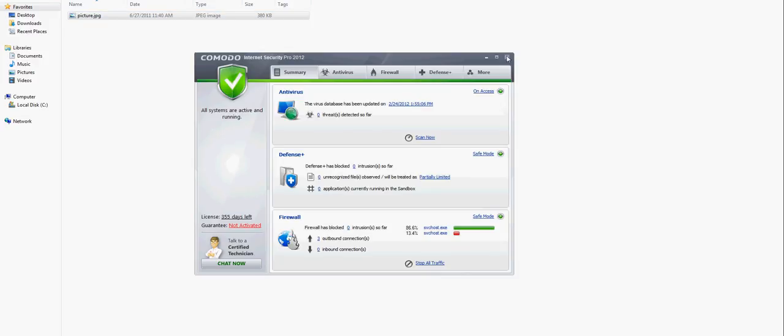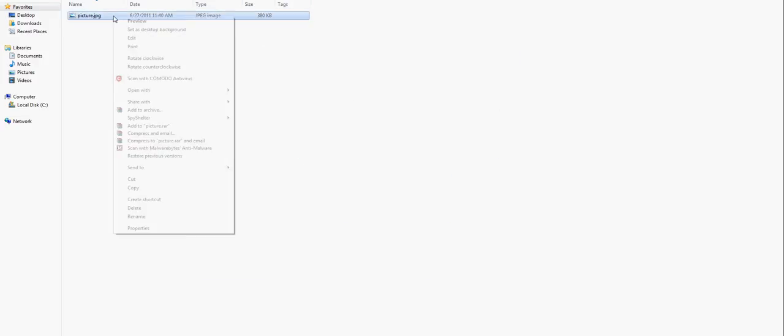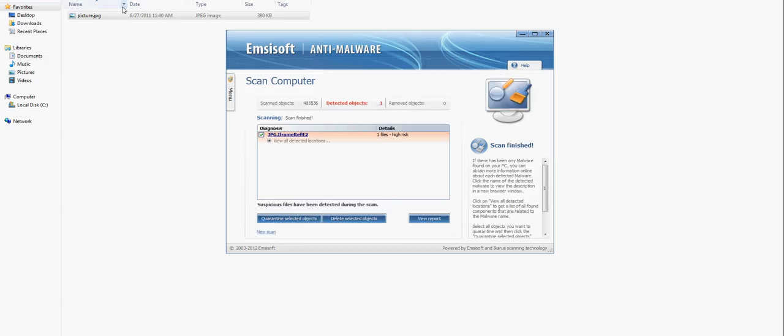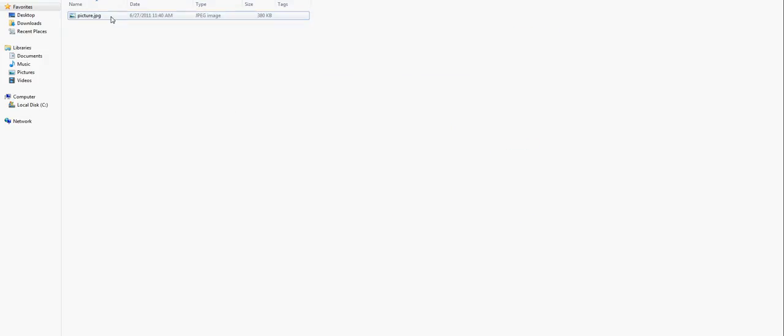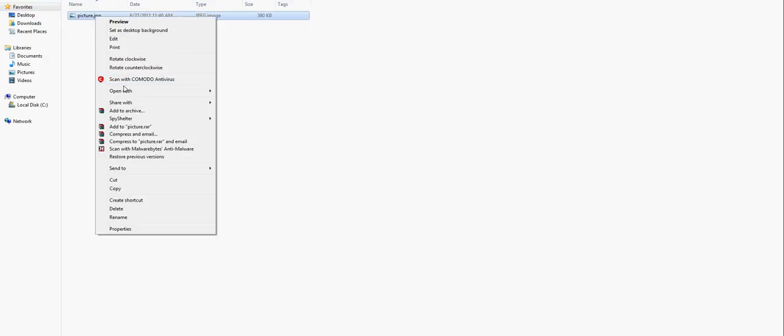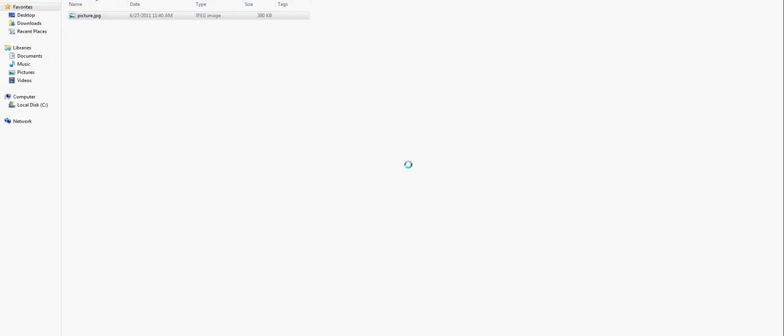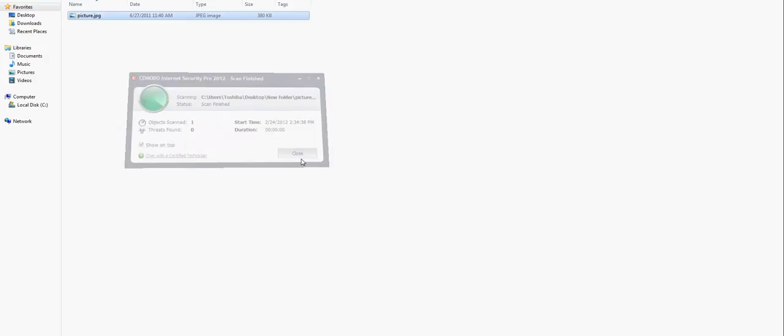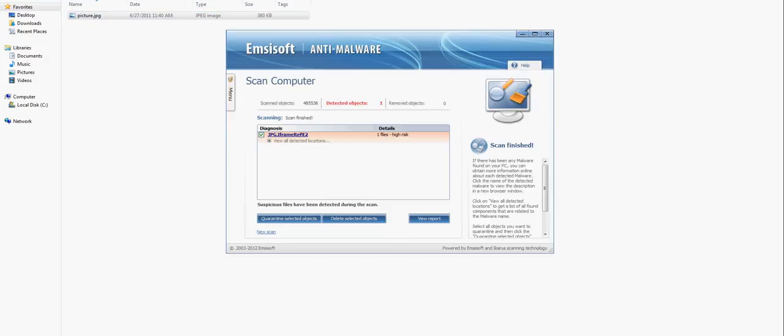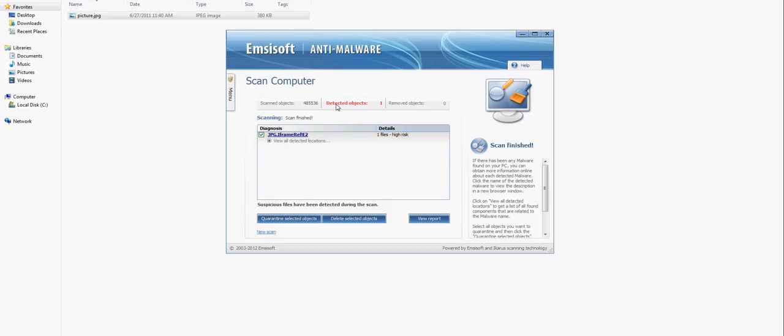Comodo scanned one object and found zero threats. McAfee found JPEG iframe ref E2. So, detected objects confirmed.